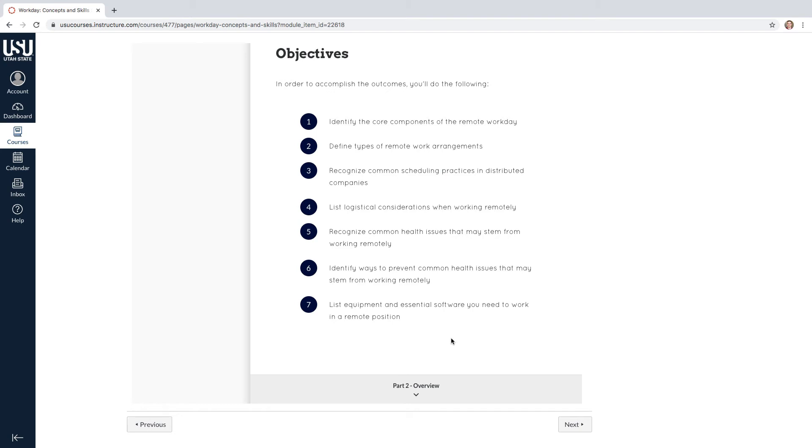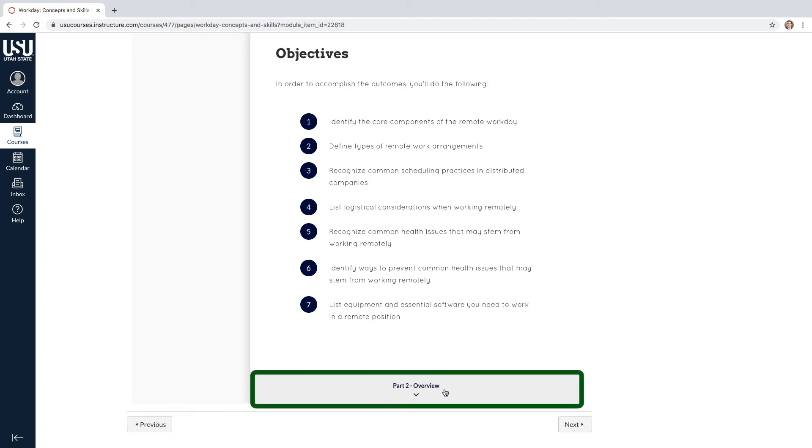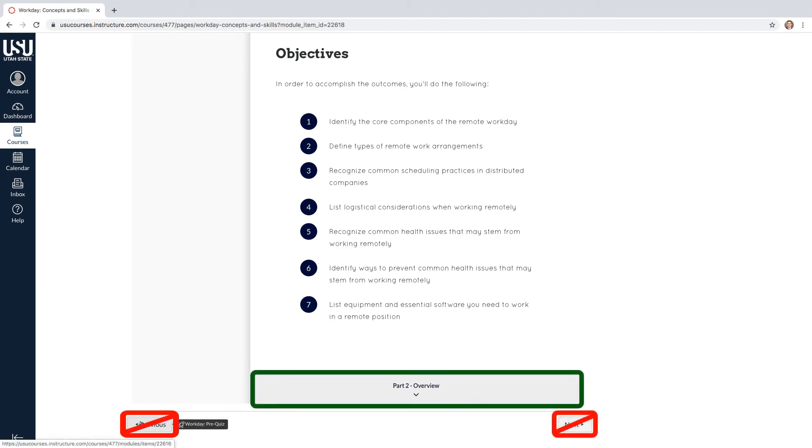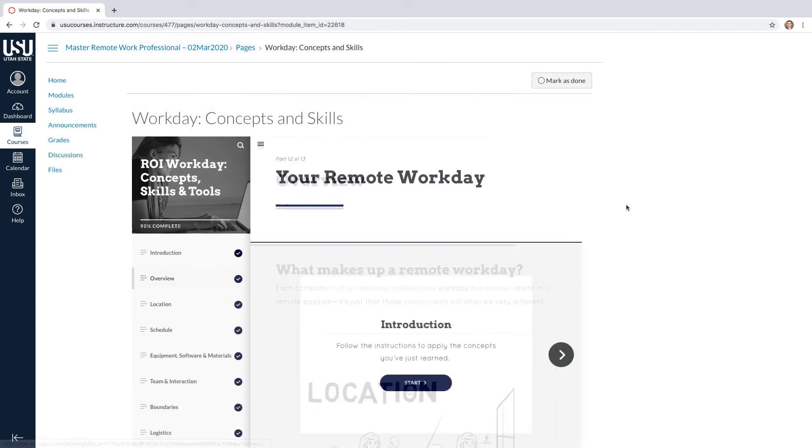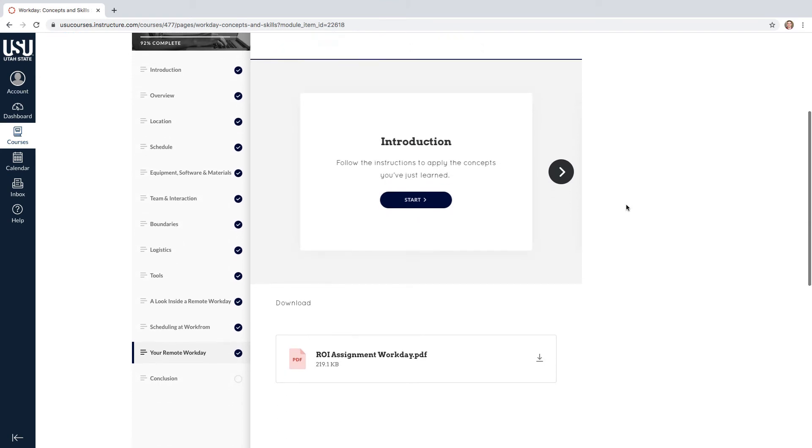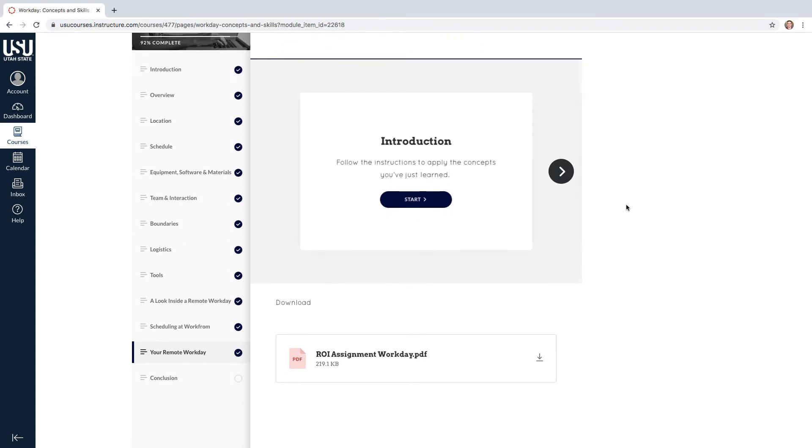As you go through the concepts and skills, make sure to go to the next part by clicking on it at the bottom of the page. Don't click on next or previous, or it will take you to another assignment or quiz, and not to the next step.